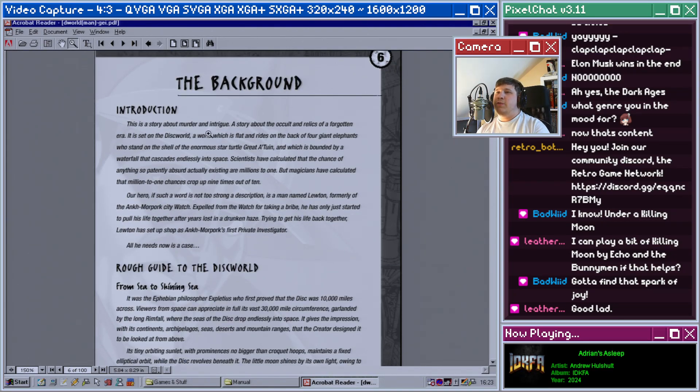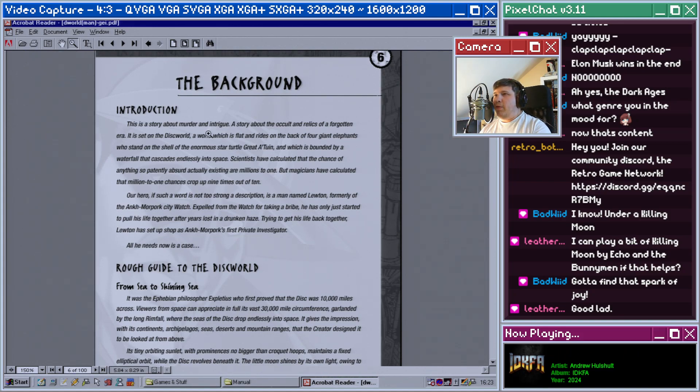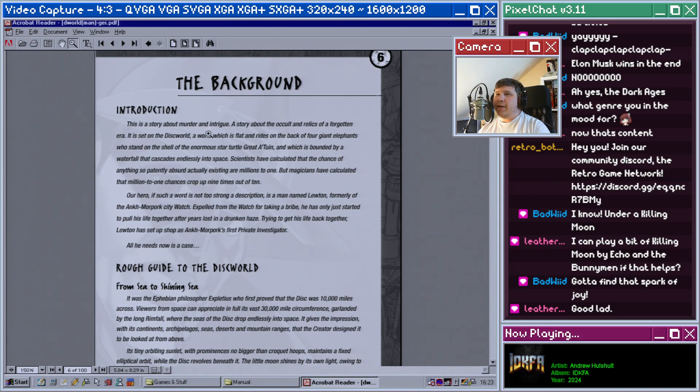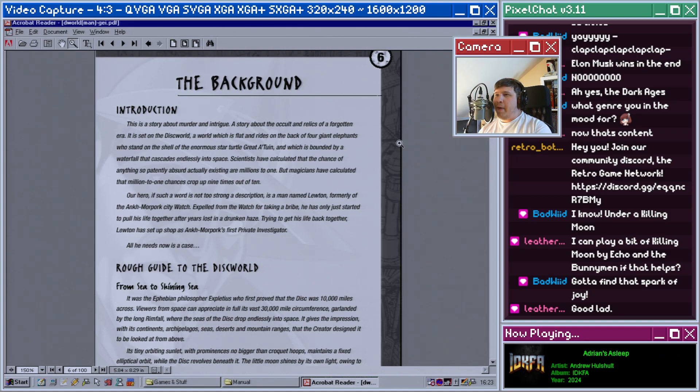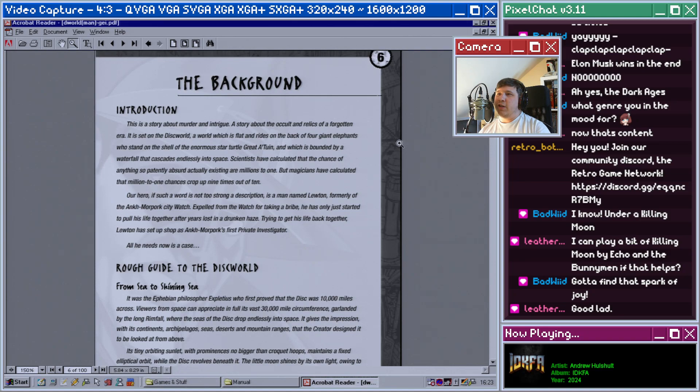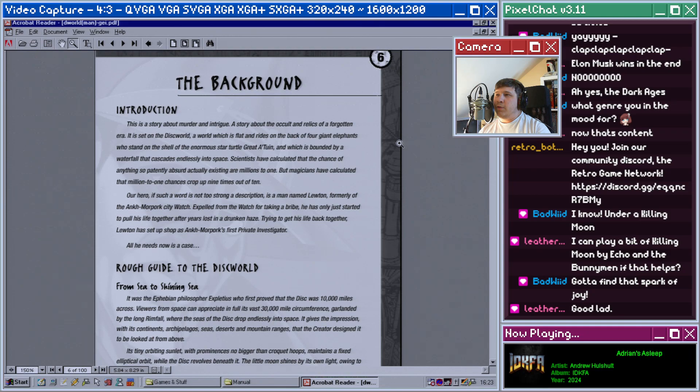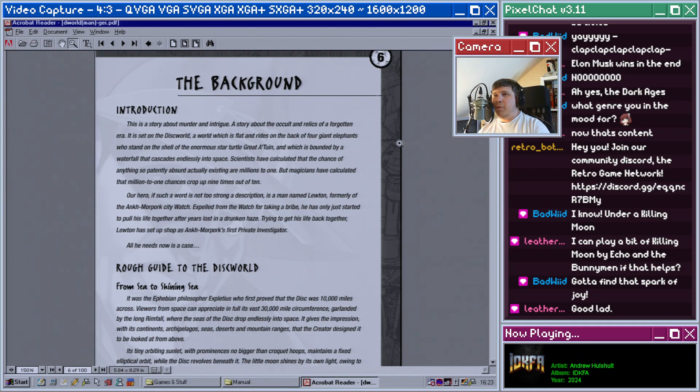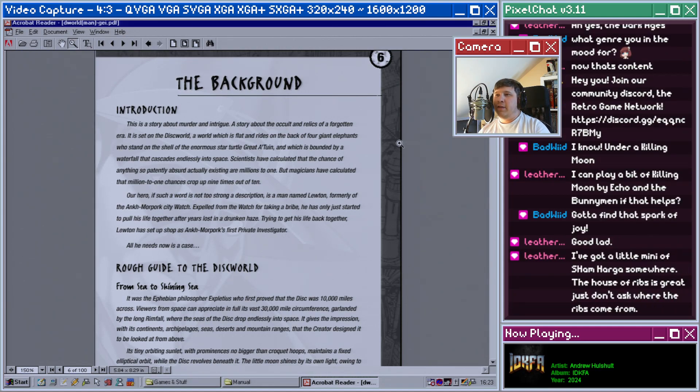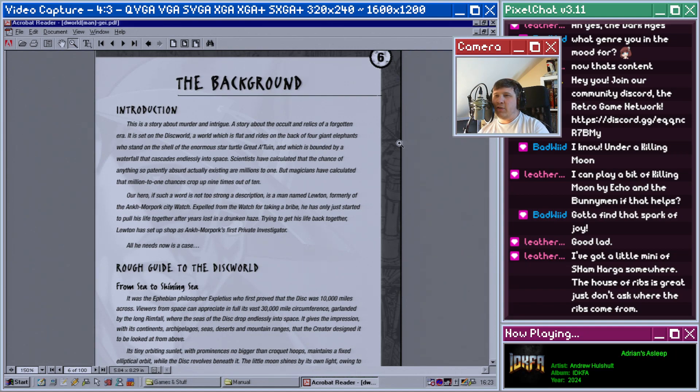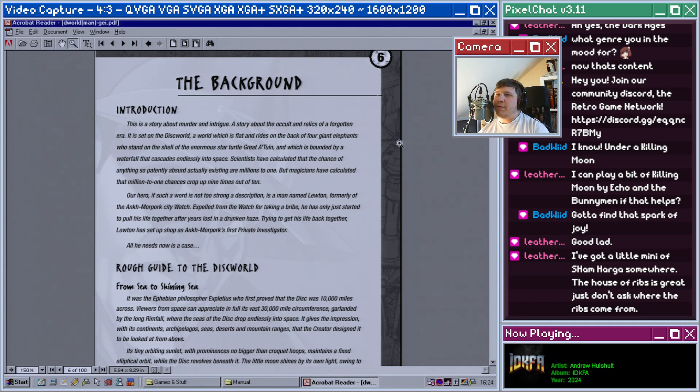This is a story about murder and intrigue, a story about the occult and relics of a forgotten era. It is set on the Discworld, a world which is flat and rides on the back of four giant elephants who stand on the shell of an enormous star turtle, Great A'Tuin, and which is bounded by a waterfall that cascades endlessly into space. Scientists have calculated that the chance of anything so patently absurd actually existing are millions to one, but magicians have calculated that million to one chances crop up nine times out of ten.